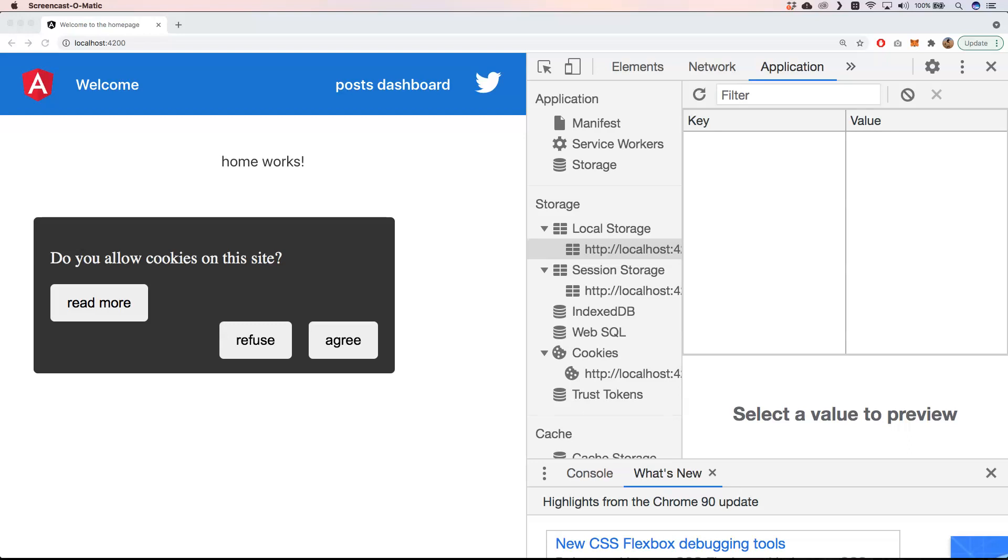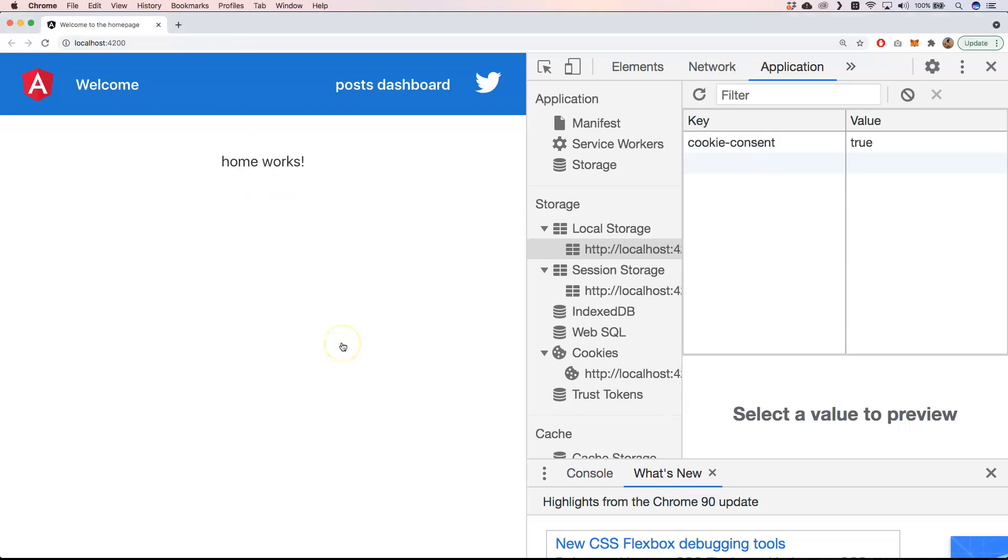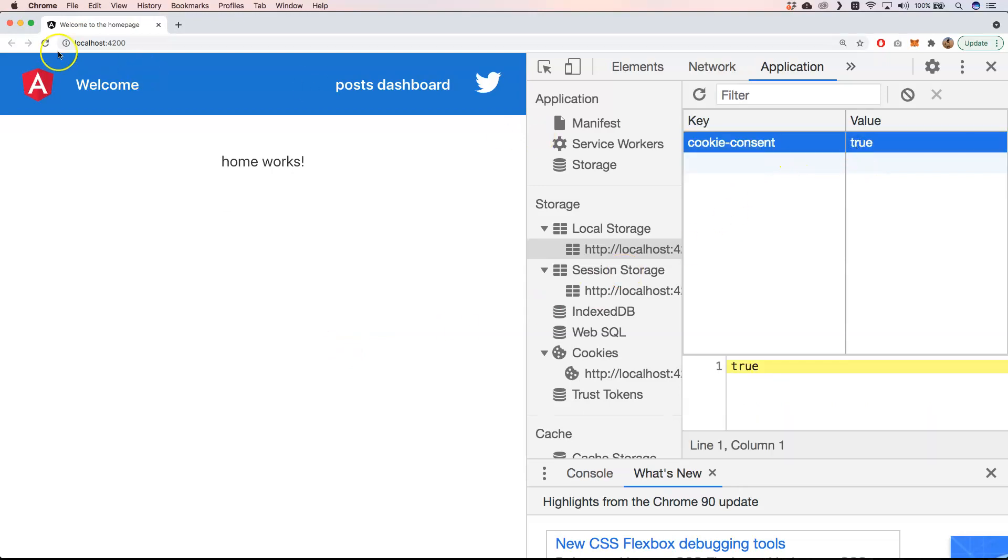You don't want to click on the refuse or agree button to just get rid of this pop-up. When we do agree like this, you get here cookie consent true. And when we now refresh you'll see that everything works fine.